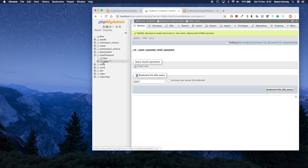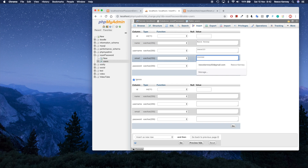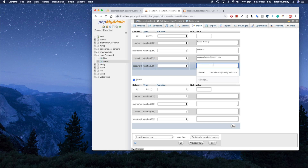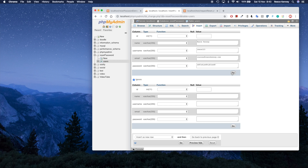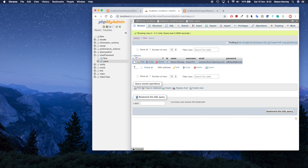Now that we have a blank users table, I'll insert a test row. I'll click the Insert tab and add: name 'Reese Kenny,' username 'reese123,' email 'courses@reesekenny.com,' and a placeholder password — it doesn't really matter what it is since we'll be updating it soon. Go back to Browse and you should see that row in there.